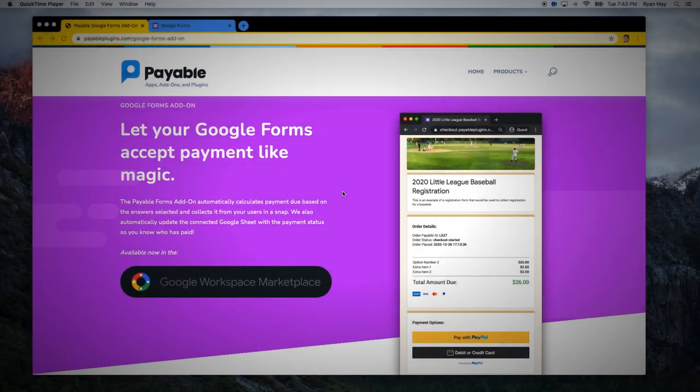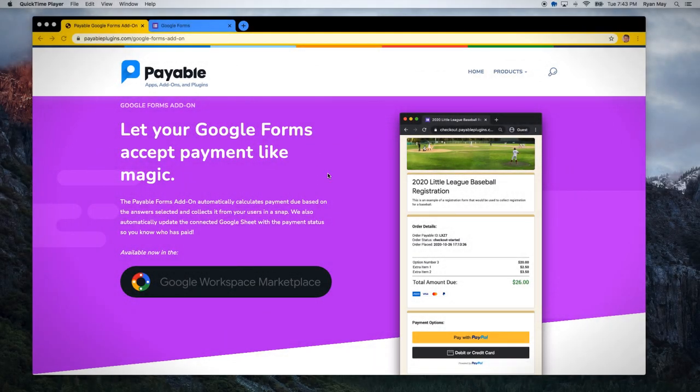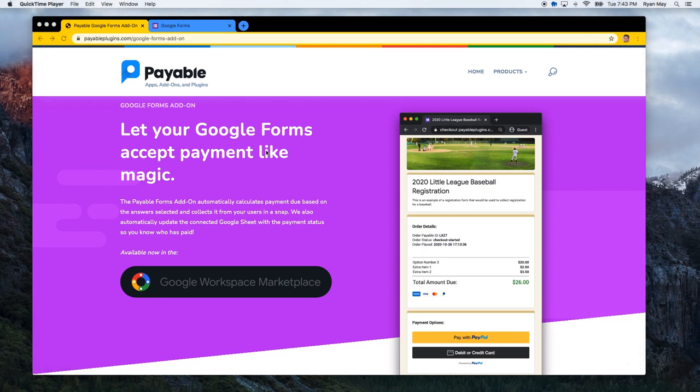I'm going to give you a quick tour and demo of the new Payable Forms Google Form add-on. It's now available in the Google Workspace Marketplace.